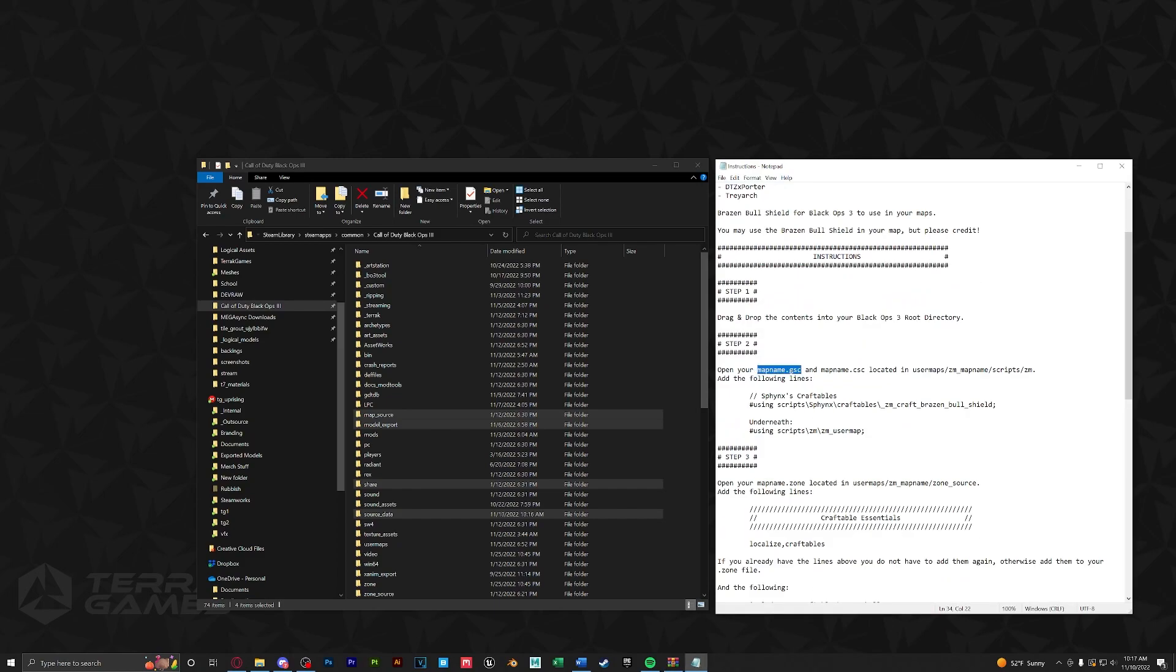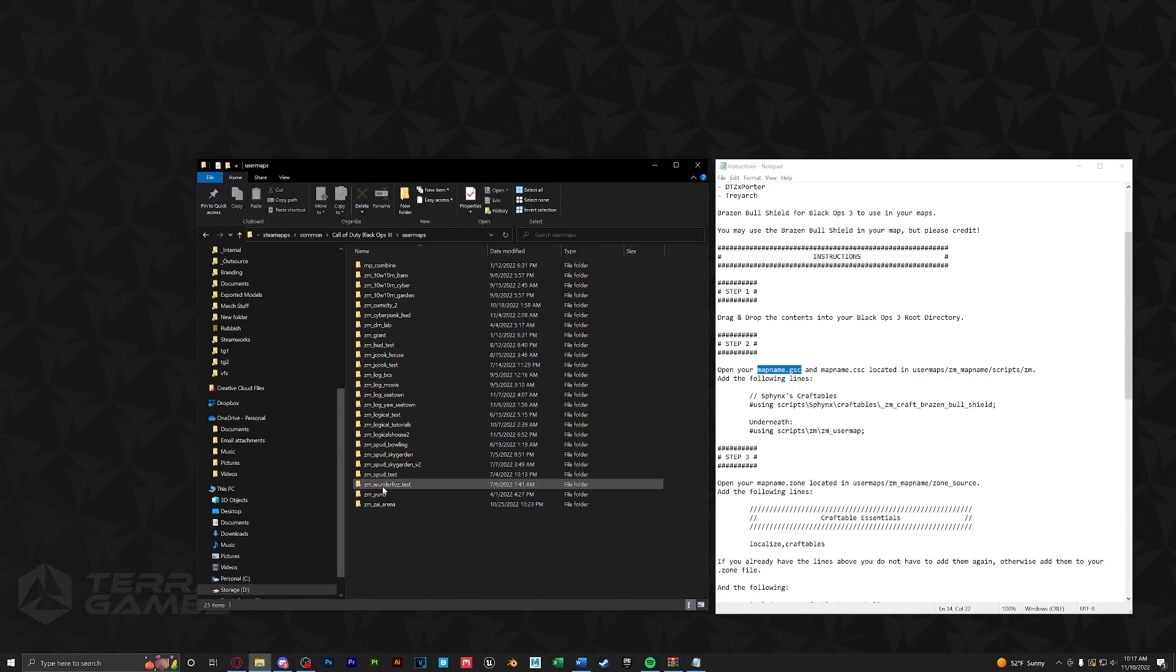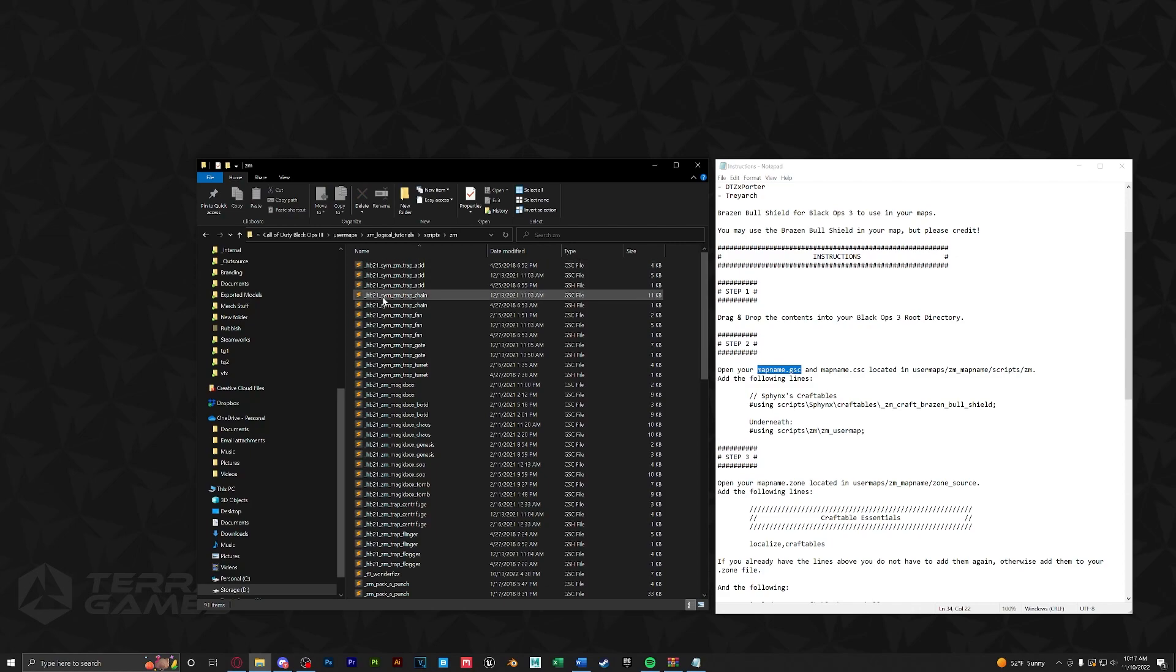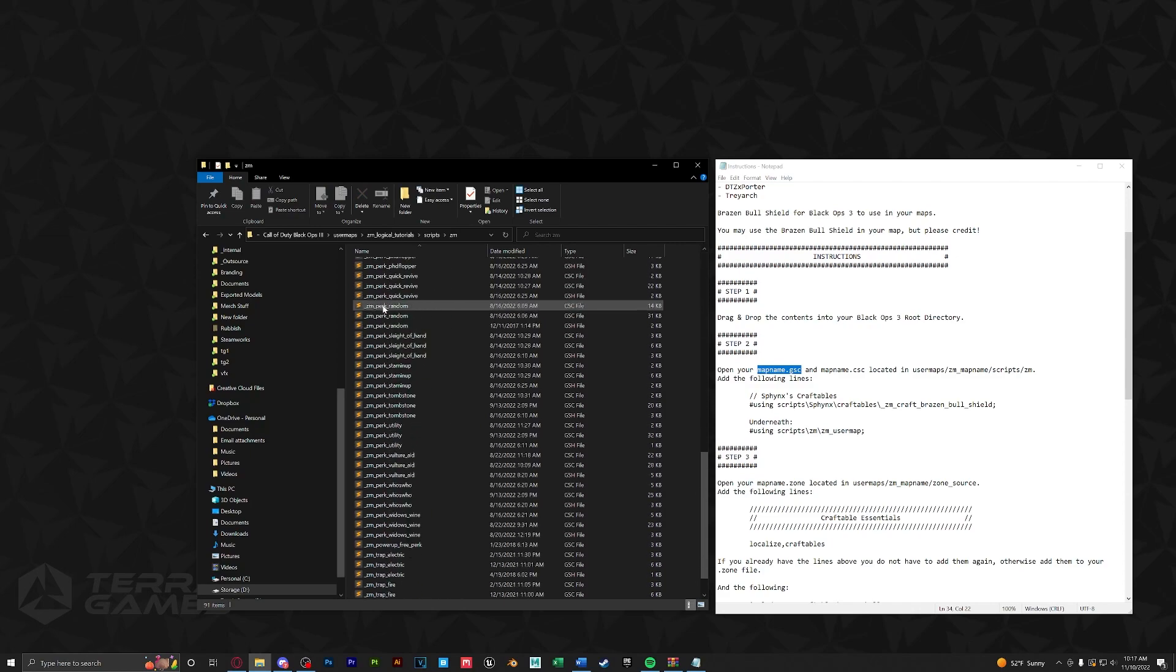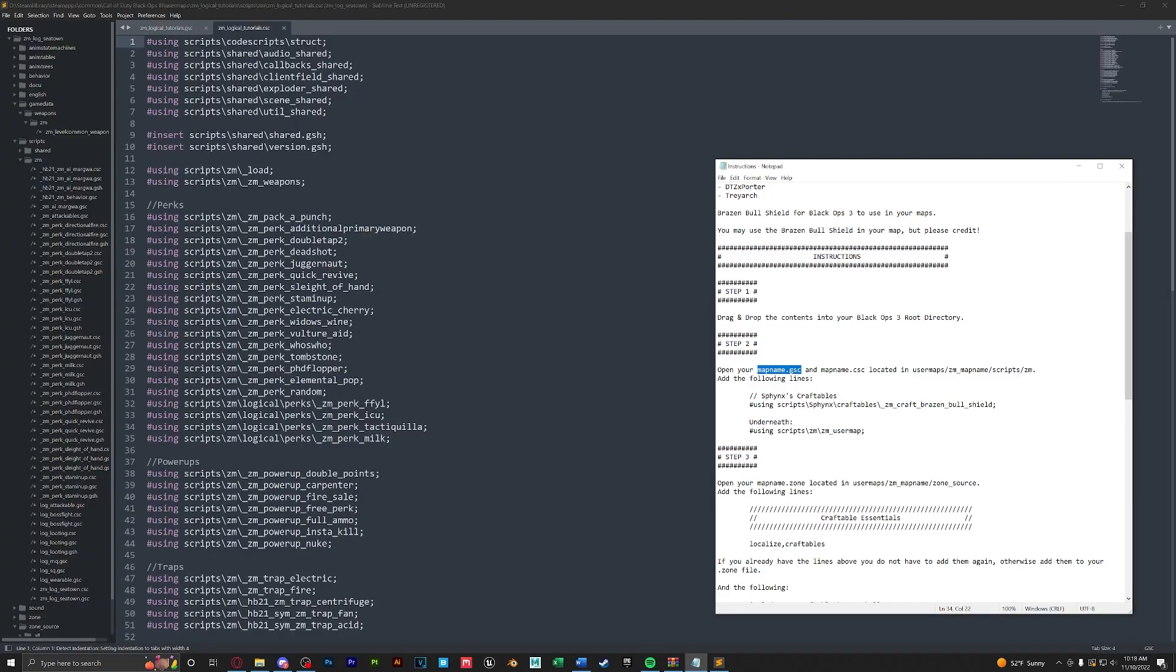The first thing we have to do is open up our map name GSC and CSC. To do that, let's go to our root, user maps, our map name, scripts ZM, and let's find our GSC and CSC and open them up.